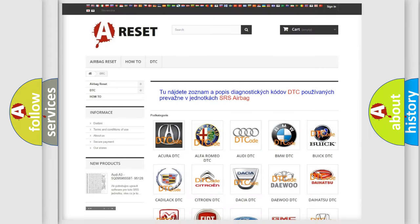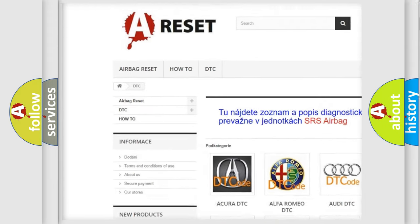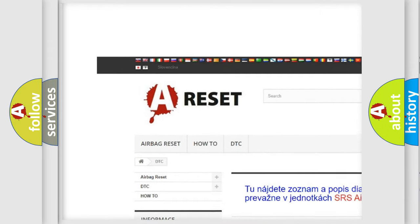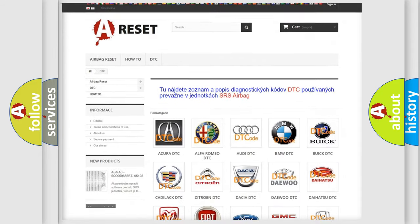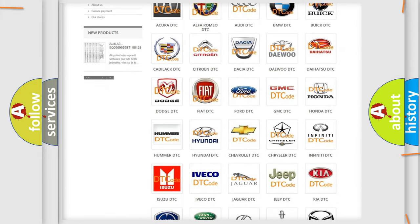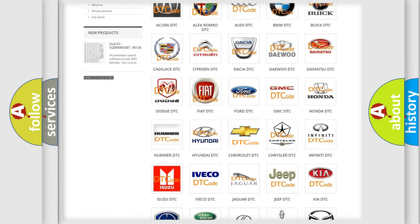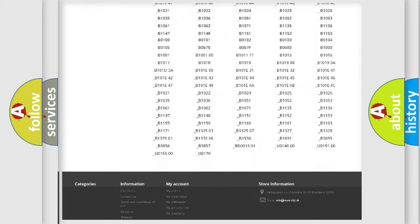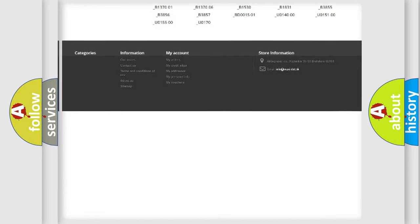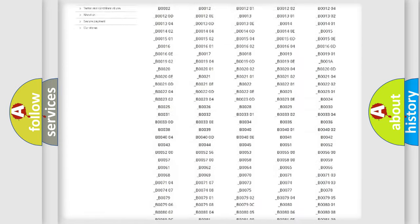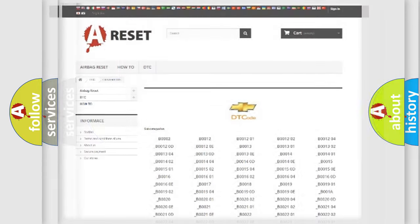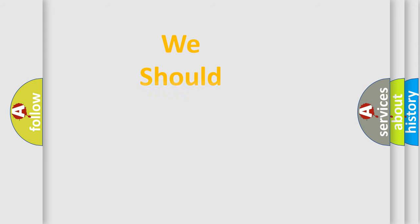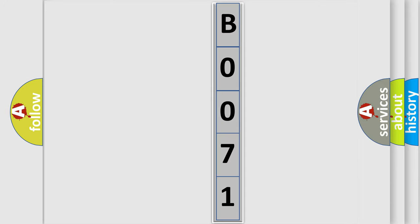Our website airbagreset.sk produces useful videos for you. You do not have to go through the OBD2 protocol anymore to know how to troubleshoot any car breakdown. You will find all the diagnostic codes that can be diagnosed in Chevrolet vehicles, and also many other useful things. The following demonstration will help you look into the world of software for car control units.